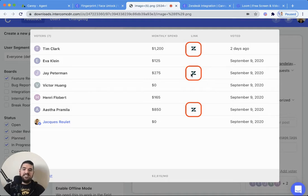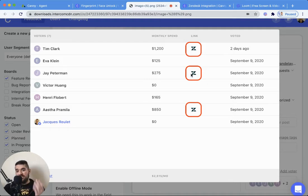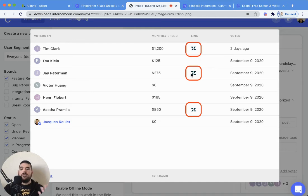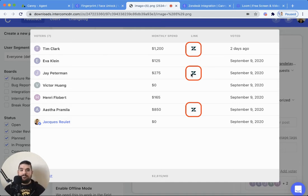So that Zendesk logo, if you click on that, will actually take you back to the ticket so you can see the full context of the conversation that you've been having with that user. That's definitely going to allow you to make better product decisions as a result.